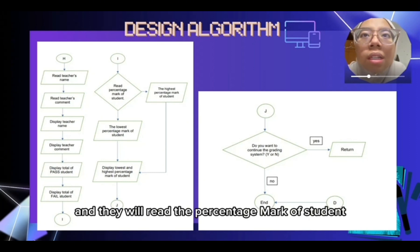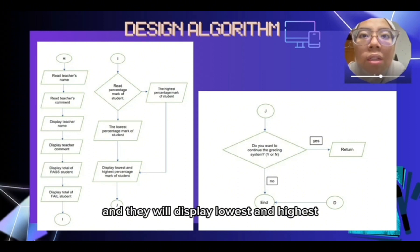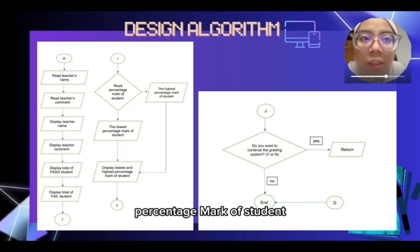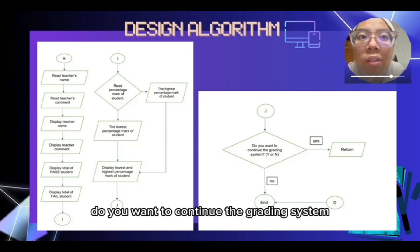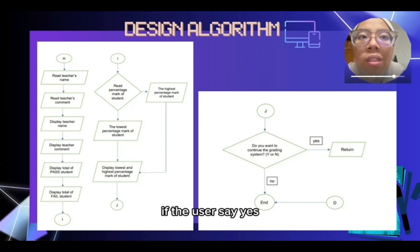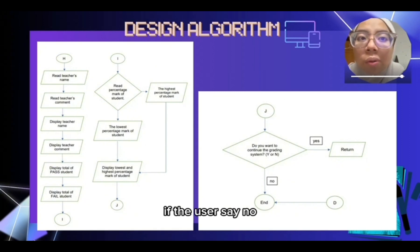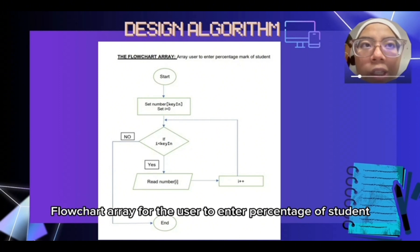The system will read the percentage mark of students and determine either the highest or lowest percentage mark of the student. Then it will display: do you want to continue the grading system? If the user says yes, they will return to the first main flowchart. If the user says no, it will end.